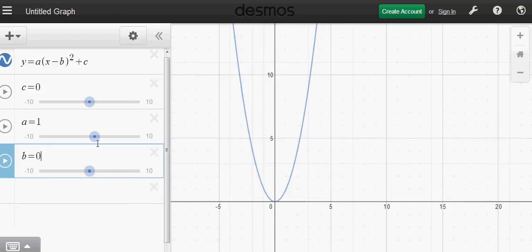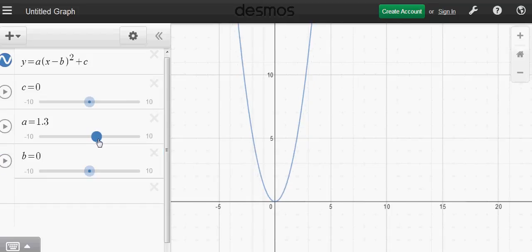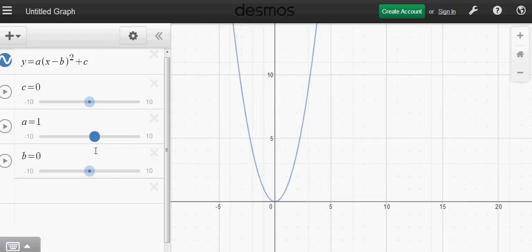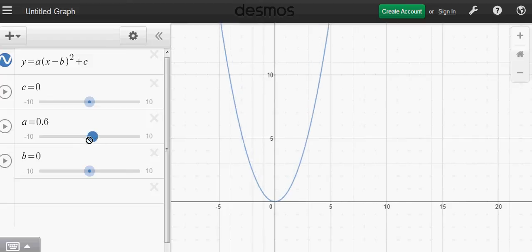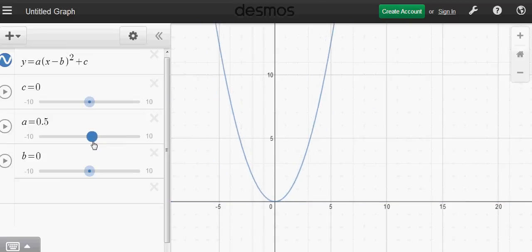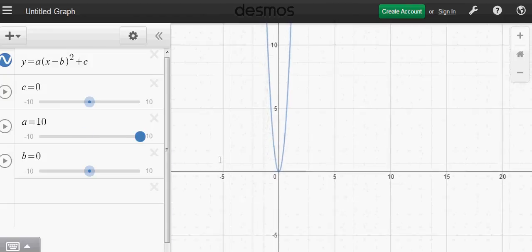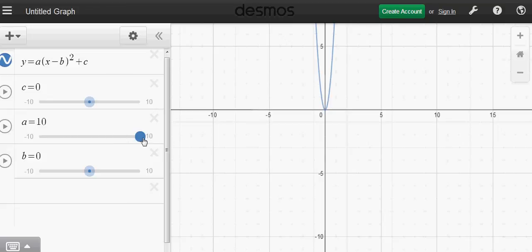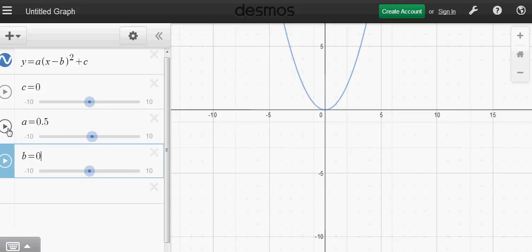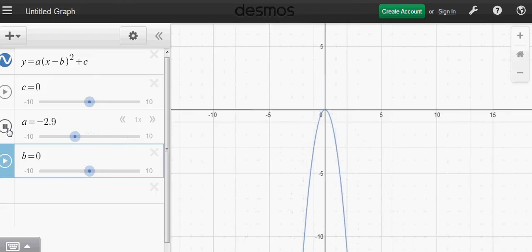Now what happens when a changes? A changes the shape of the graph. When a is positive and greater than 1, the parabola becomes steeper, thinner, and skinnier. Between zero and one, it becomes flatter and flatter. When a equals zero, it becomes a straight line. When a becomes negative, the parabola flips upside down. You can use the slider to see it go from skinny to flat and then flip over.